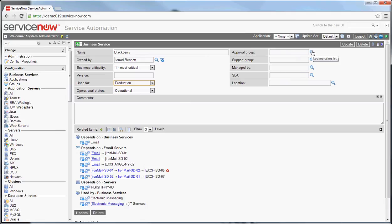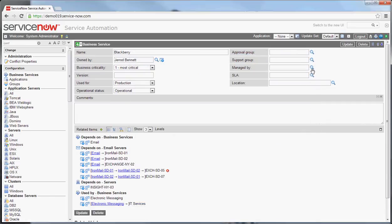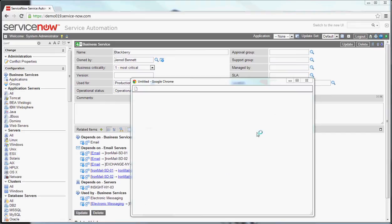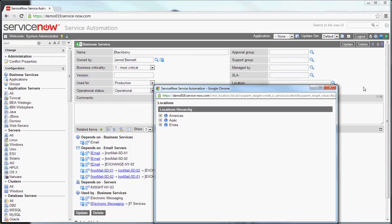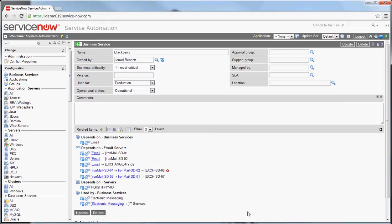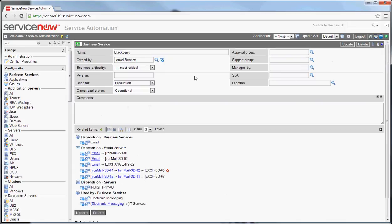A lot of these fields are related to other tables in the system — approval groups, support groups, individual people who manage it, and SLA definitions. If you have a defined SLA definition, you can associate it, and its location if that matters to your organization. Down below is where you start getting into the real meat of a business service. This pre-configured business service already has relationship types in the system, such as 'depends on business service' — meaning this BlackBerry service depends upon the email service to function.